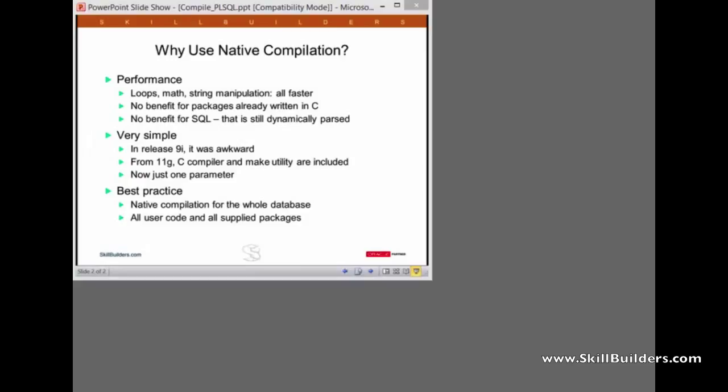Returning to best practices. There's no question the best practice is to enable native compilation for the entire database. Oracle does actually mention this in the current release of the docs. That means that we natively compile all user code and all the Oracle supplied packages. The routine is fairly straightforward. It does involve a small amount of downtime, but no real problem. It cannot possibly cause any issues and can do you nothing but good. Thank you.